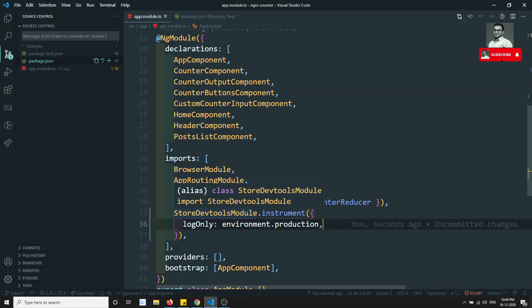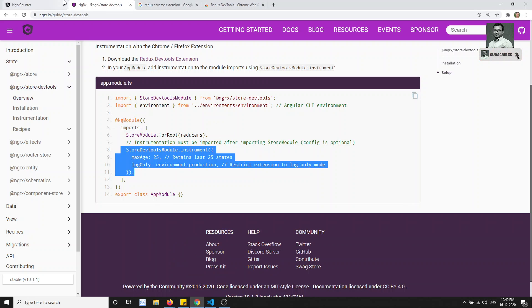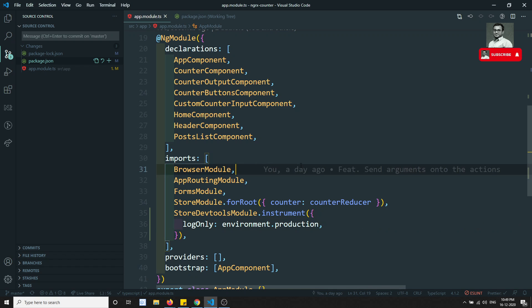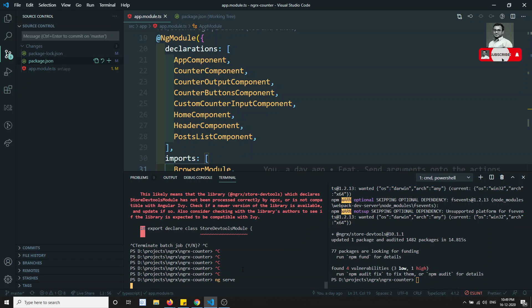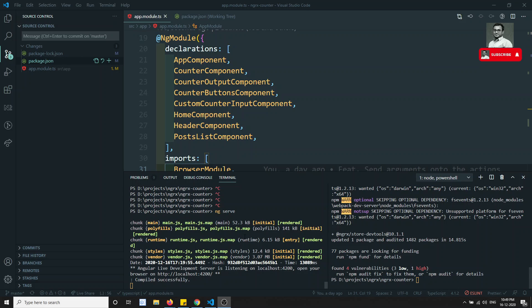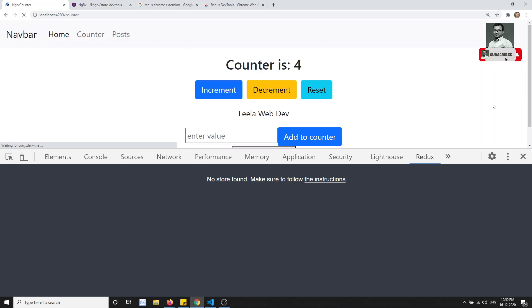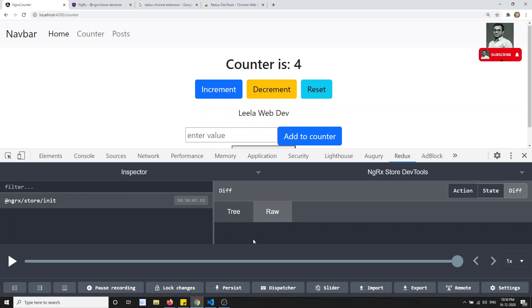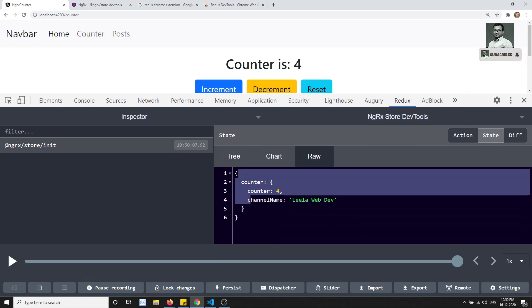Now let's refresh the NgRx counter application. It's showing some errors — no problem, just stop the server and rerun ng serve. Angular sometimes throws errors that are resolved by a restart. After running ng serve, everything executes without errors. Now refreshing the app, in the Redux tab — previously it showed 'No store found', and now it shows 'Store initialized'.